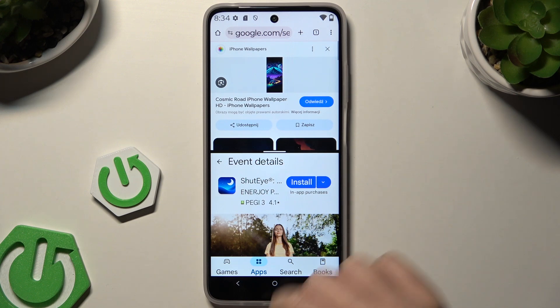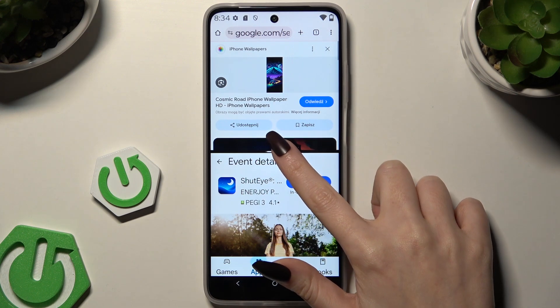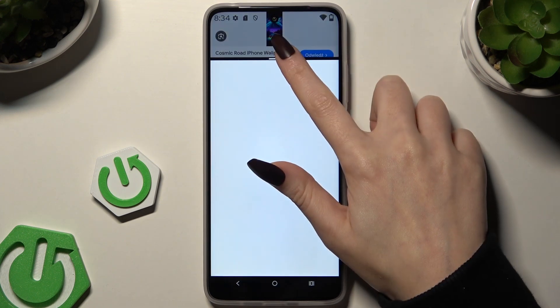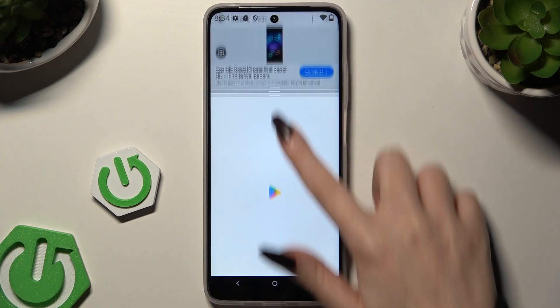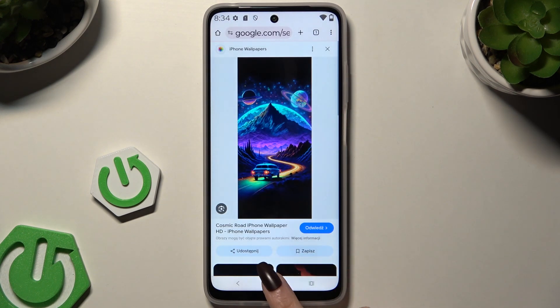To go back from this mode, drag one of your apps all the way up or all the way down, and hit the home button.